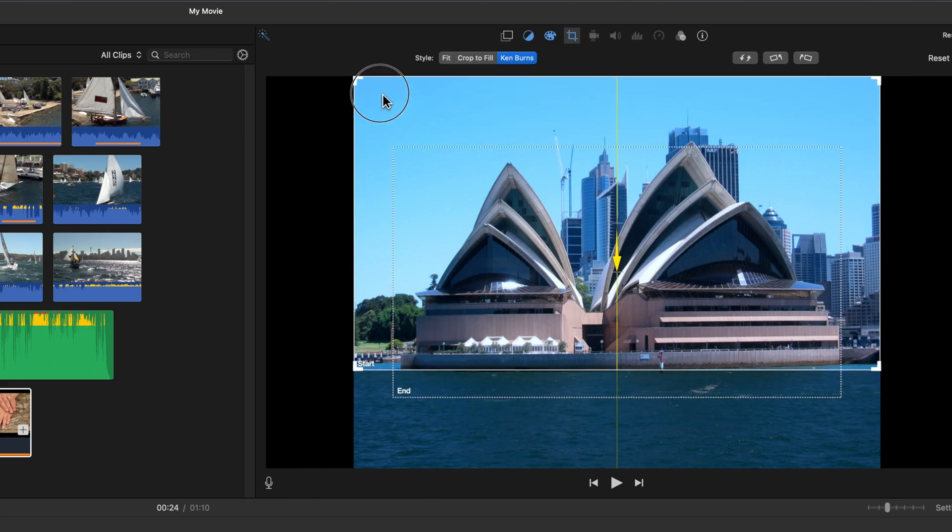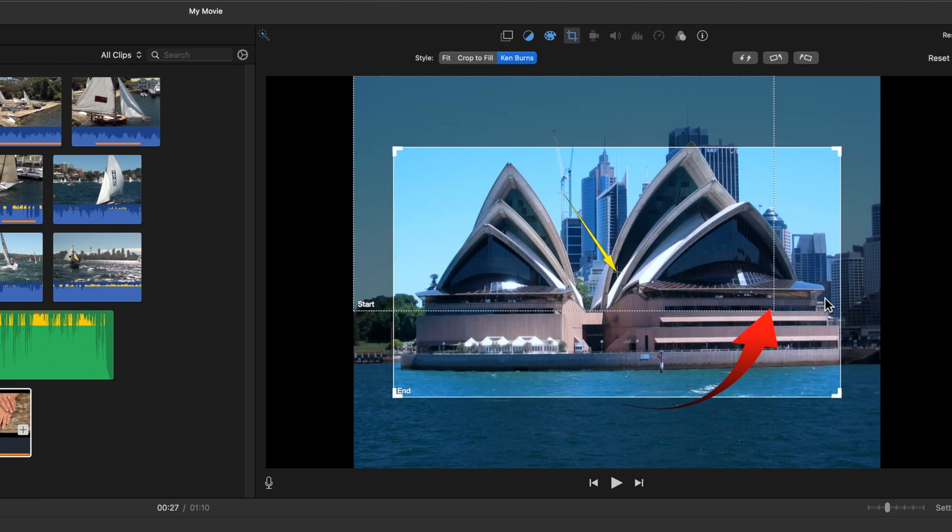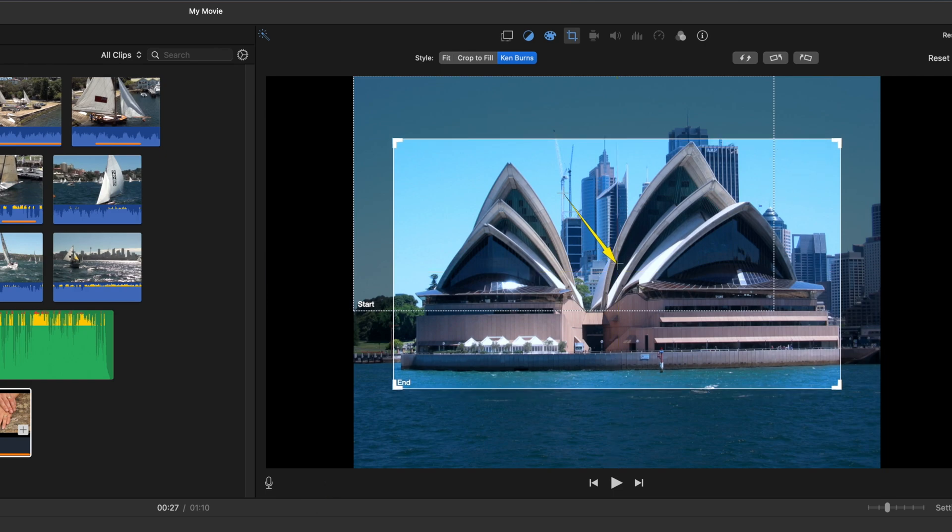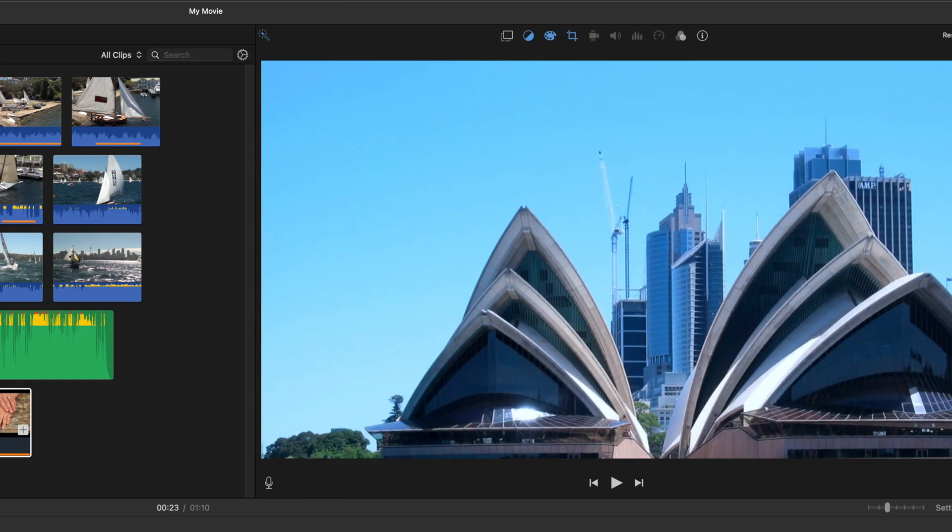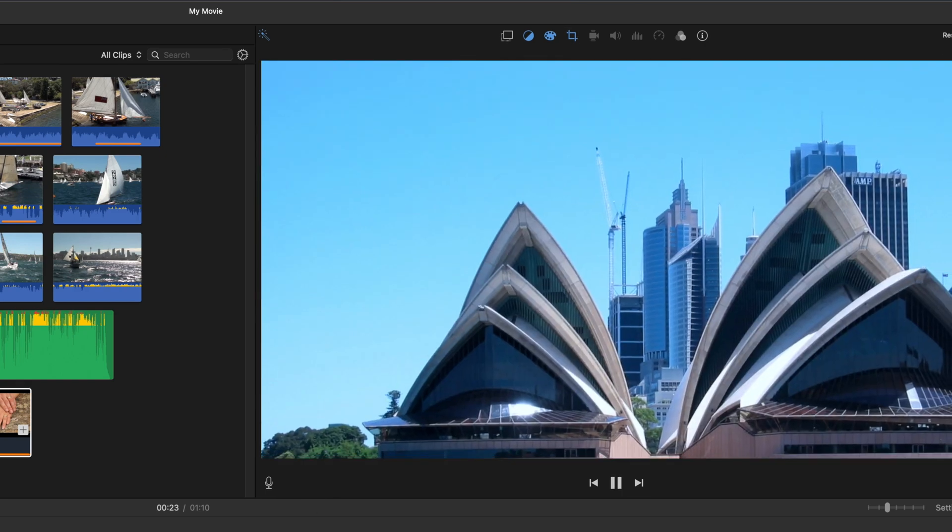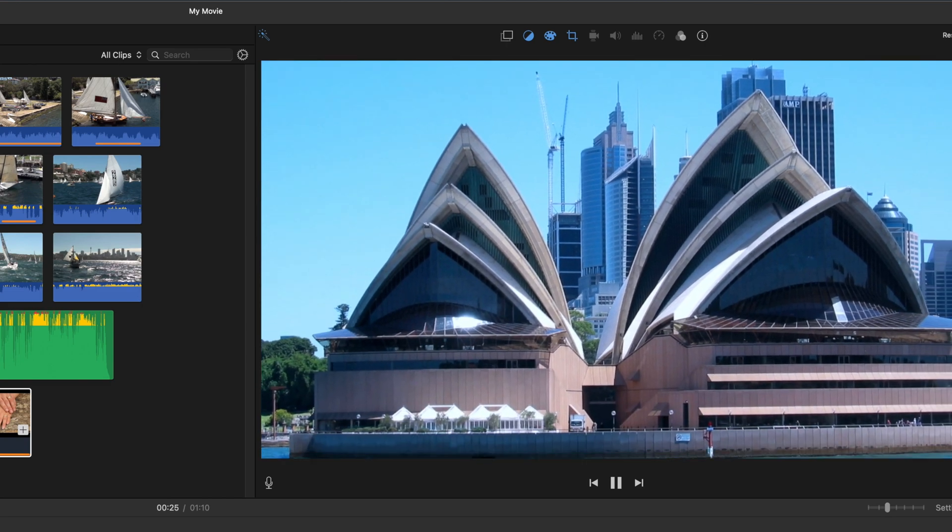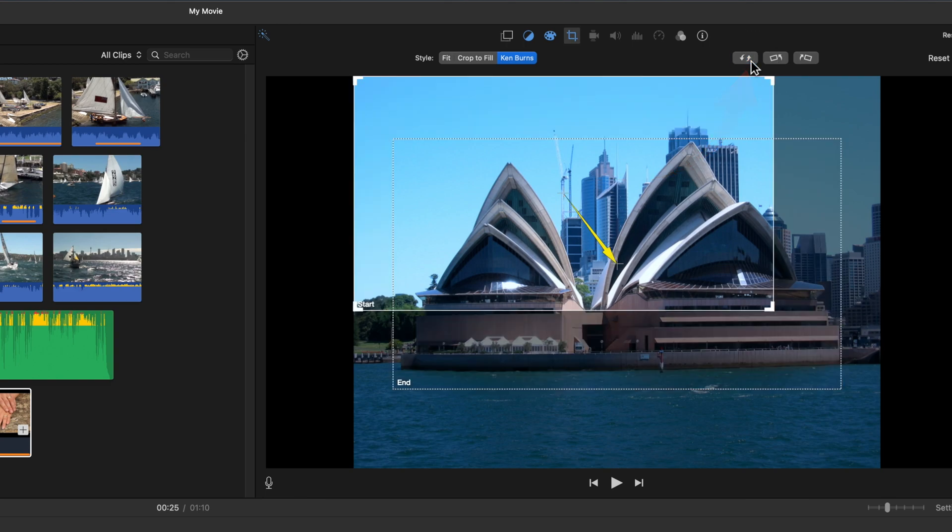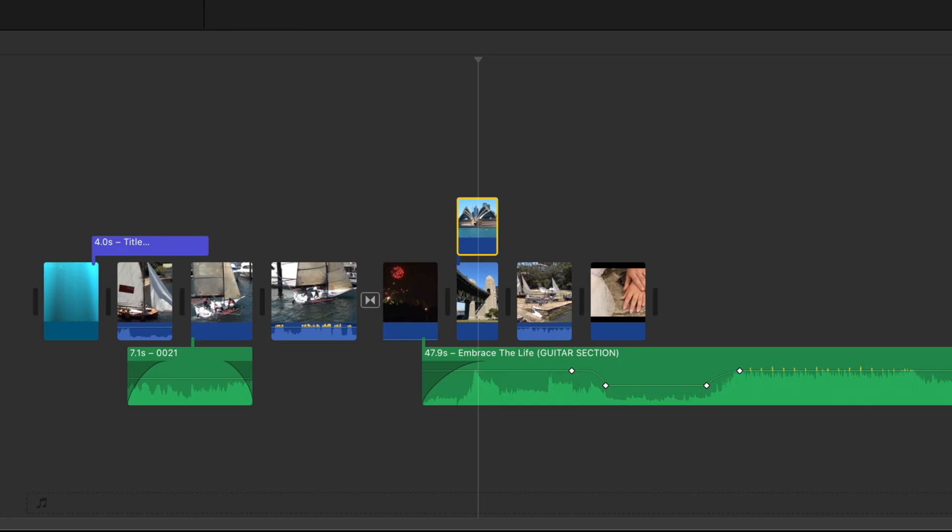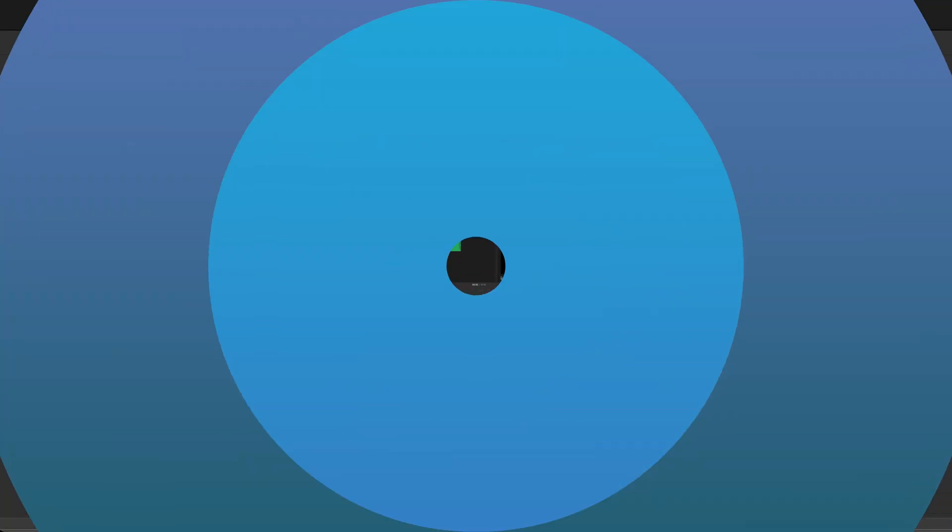I'll set the Opera House image with a starting position with mainly sky showing and end with a full view of the sails. I'll now play that. The beginning and the end point can be swapped with this button. And tip, Ken Burns plays for the full length of the clip. You can't change that. But for a workaround, click the i above for Secrets of the Ken Burns effect.